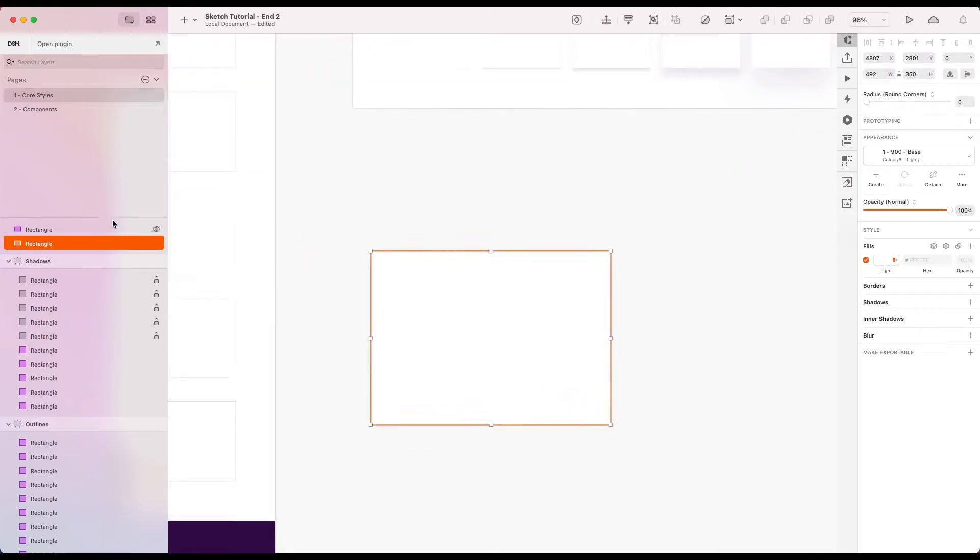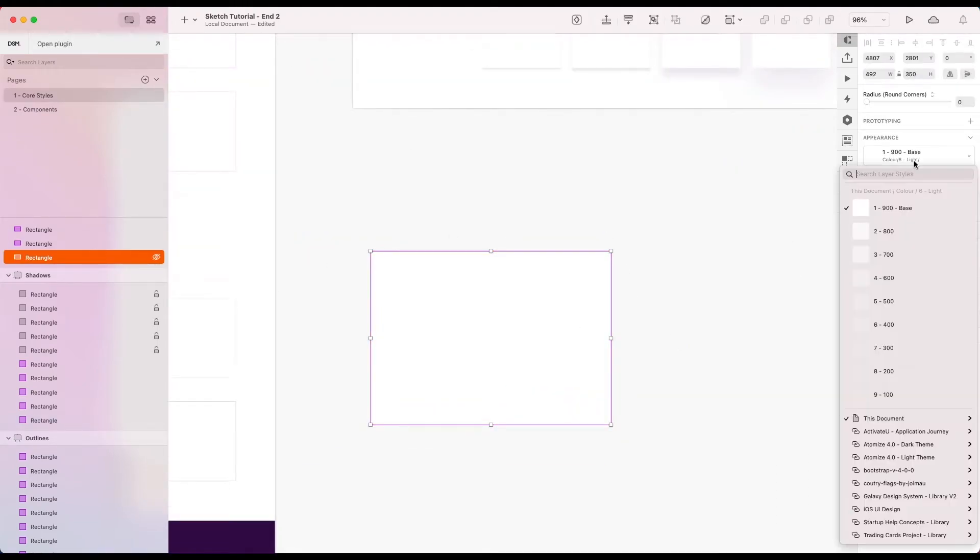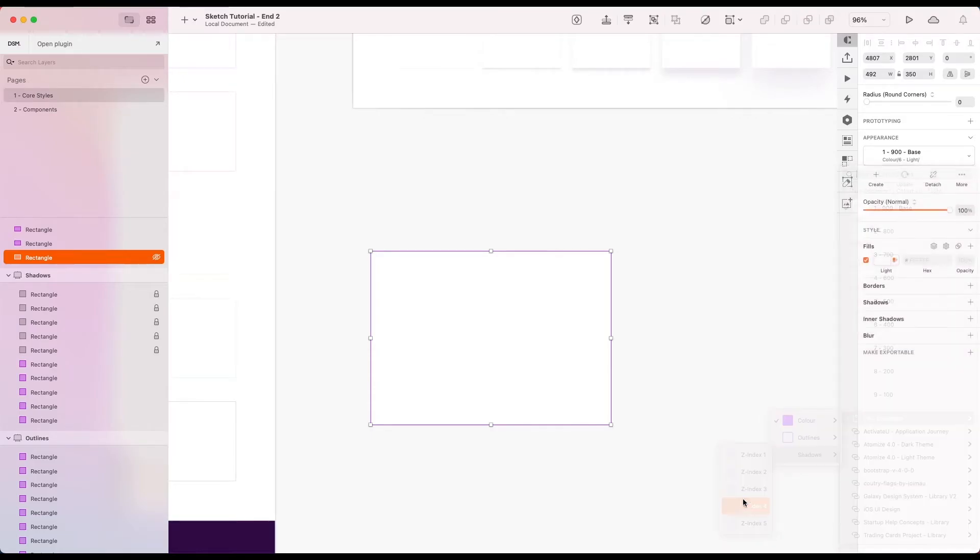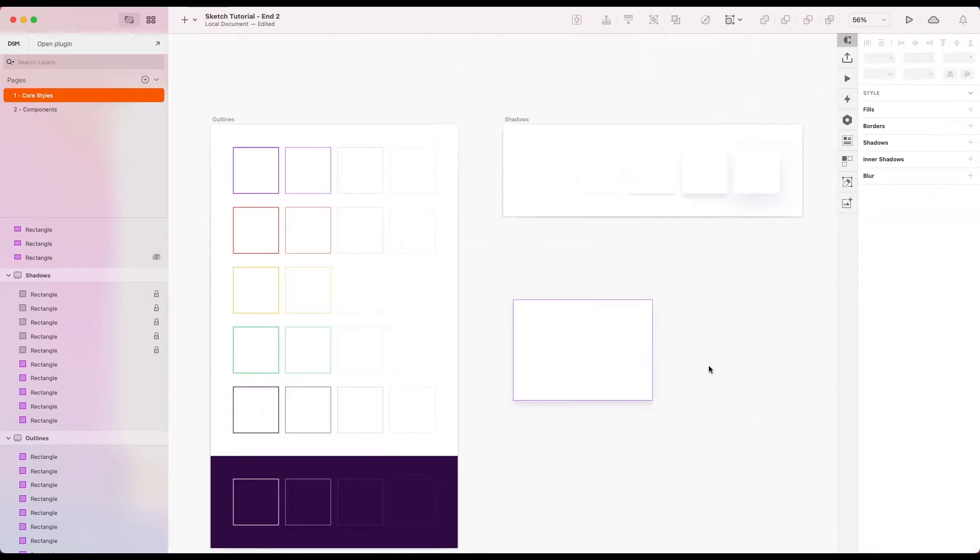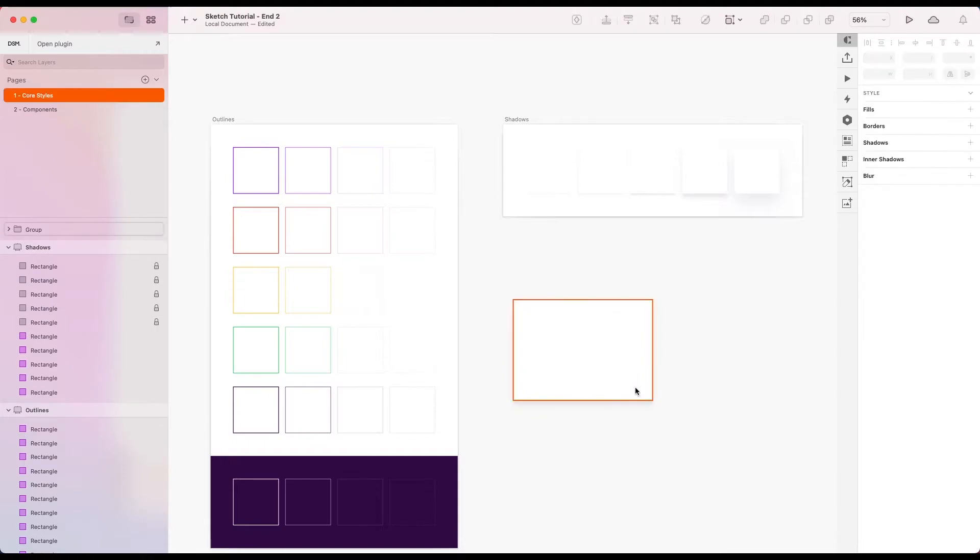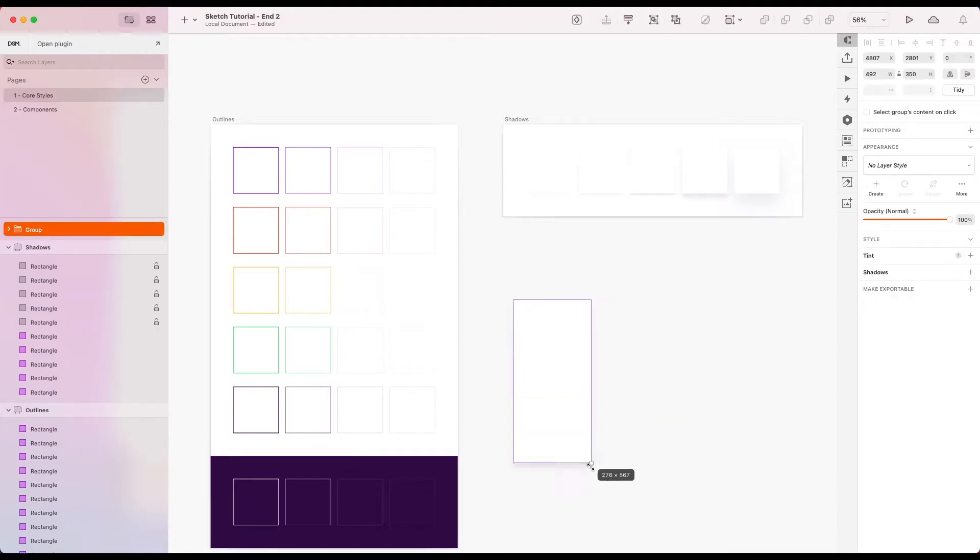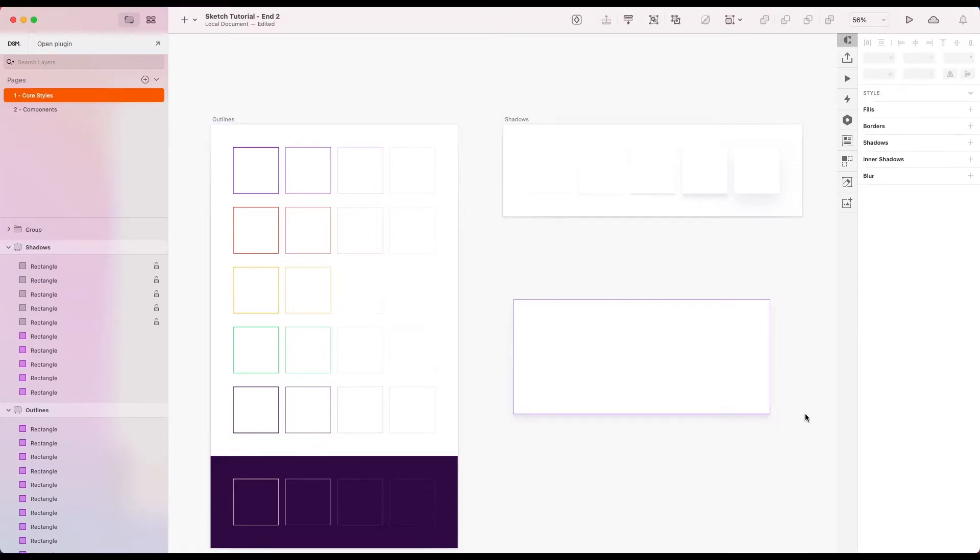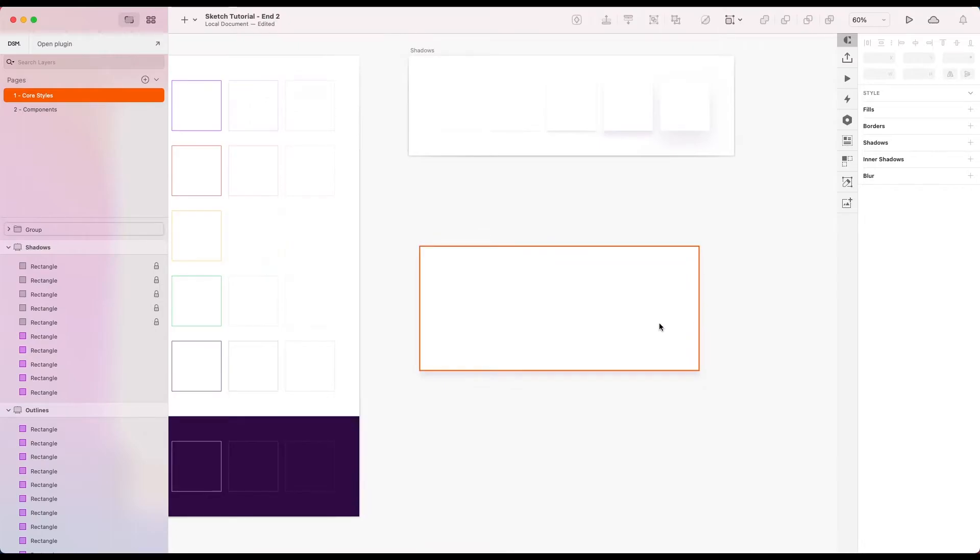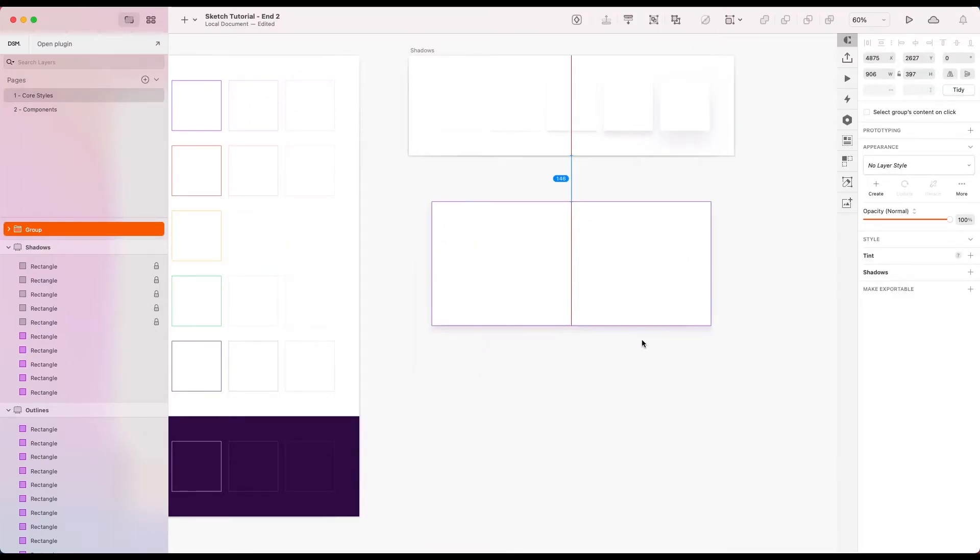And then maybe we could even put a shadow underneath that. And maybe give that a group. And then you've got a nice little element. It's got a border, a fill, and a shadow. That's cool.